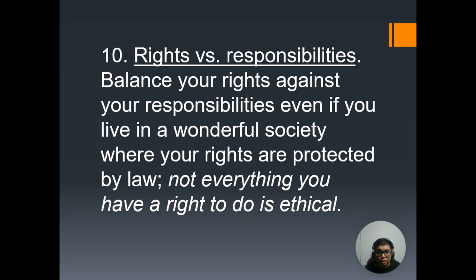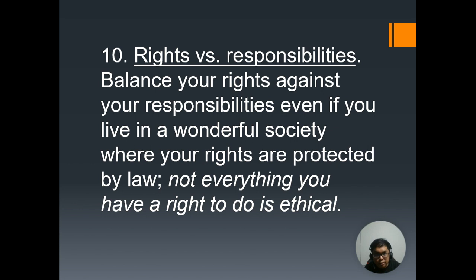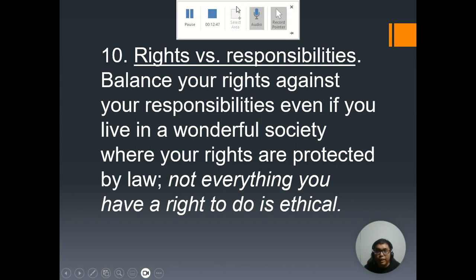The last ethic is rights versus responsibilities. Not everything you have a right to do is ethical. It doesn't mean that because a lot of people are doing something, it is automatically right. We also need to check our responsibilities — even if something is legal and allowed in society, it doesn't mean you need to do it the way others do. Your rights always need to be balanced with your responsibilities. Those are the 10 ethics in communication — please remember to apply them in real life. That is all, and may you all have a wonderful day.